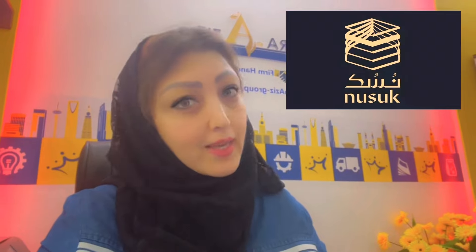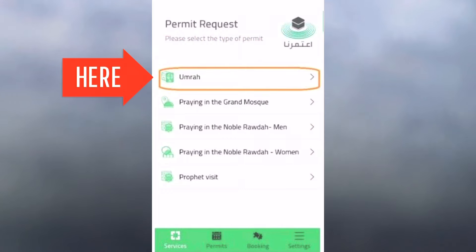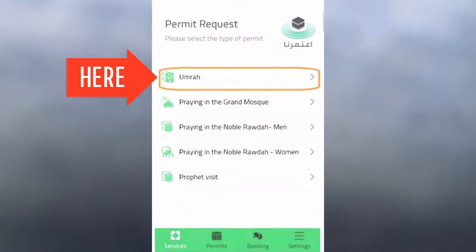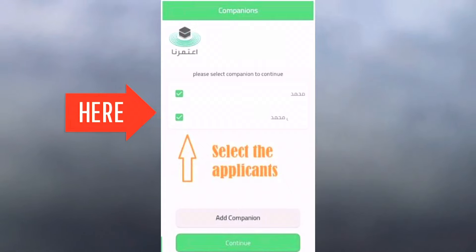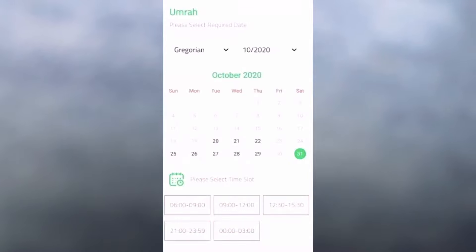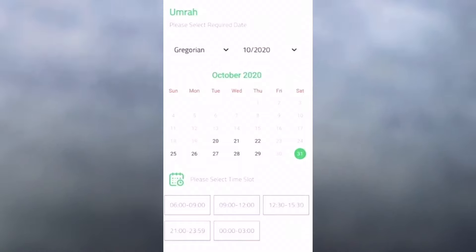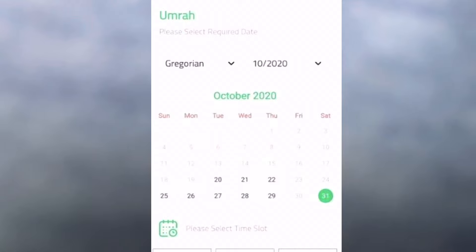Now I am going to tell you a simple process of how to use the Umrah appointment or Umrah permit in the application. In the application, you will click on Umrah. After that, you will select your companions, then select the date and your entry point.